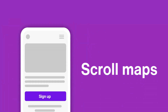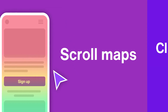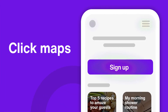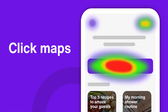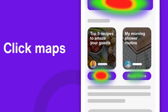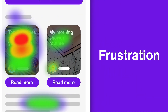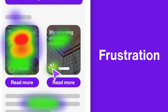To recap: scroll maps are a good indicator of where users are losing interest in your content. Click maps are great for seeing what's capturing your visitors' attention. And frustration maps identify areas of your site that look to users like they should be interactive, but are not.